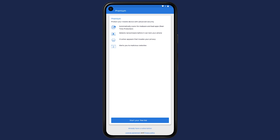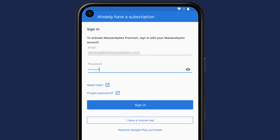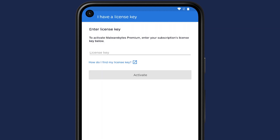If you do not have a subscription, tap Start Your Trial to try out the premium features. If you have purchased a subscription, tap Already Have a Subscription. Next, log in with the email you used to purchase the subscription. If you have a license key, tap on I Have a License Key to activate premium with your license key.